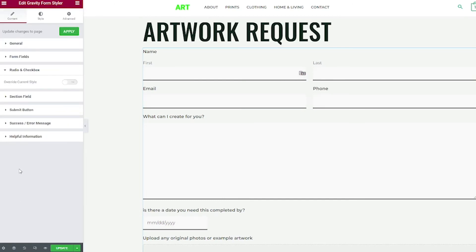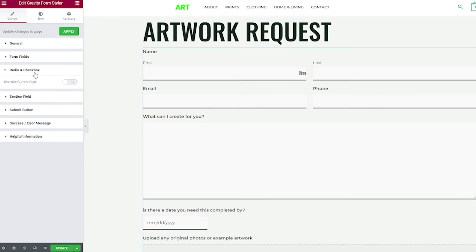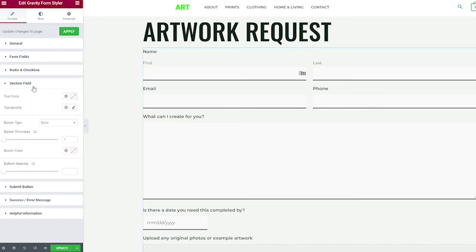Next, we have radio and checkboxes. These are if you have radio fields or checkbox fields. Radio fields are those circle fields where it gives you a lot of options, but you can only choose one. And checkboxes are fields where it gives you a lot of options and you can pick a lot of different ones. So if you want to style those from here, you can click this where it says override current style. You can choose it to yes. And then you have all the options to change that here. I don't have any on my form, so I'm going to click no. Close out of that. Section field is next. If you broke up your form into sections, this is where you would style it. You have control over text and the border size here, border color, and the spacing.